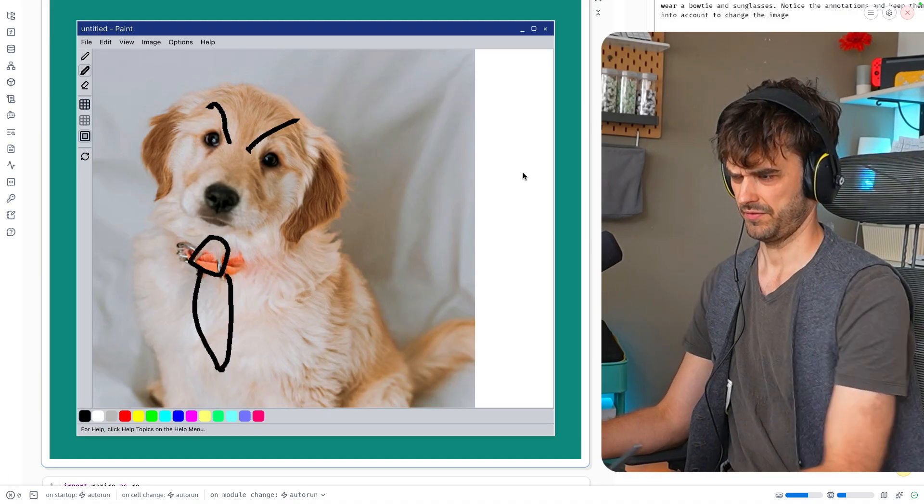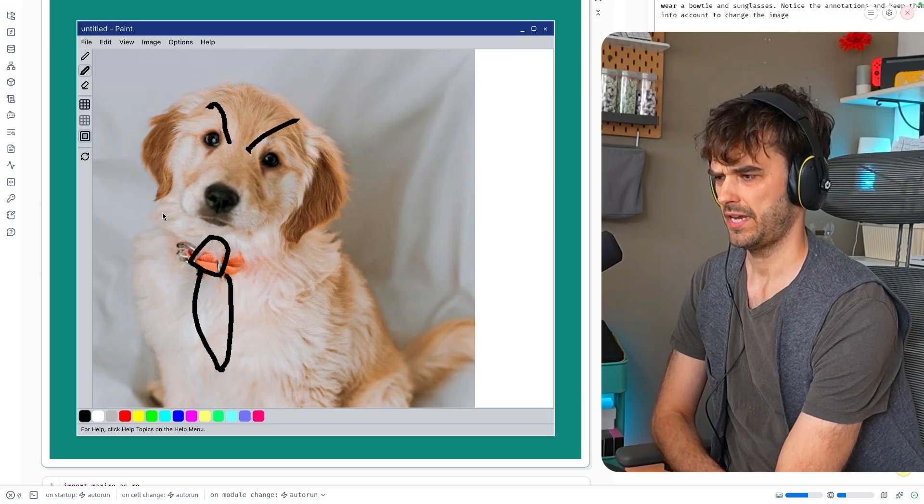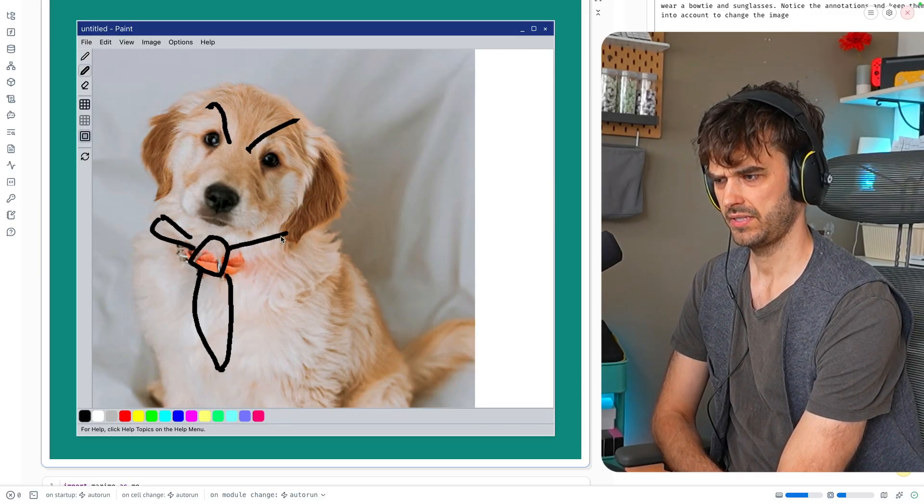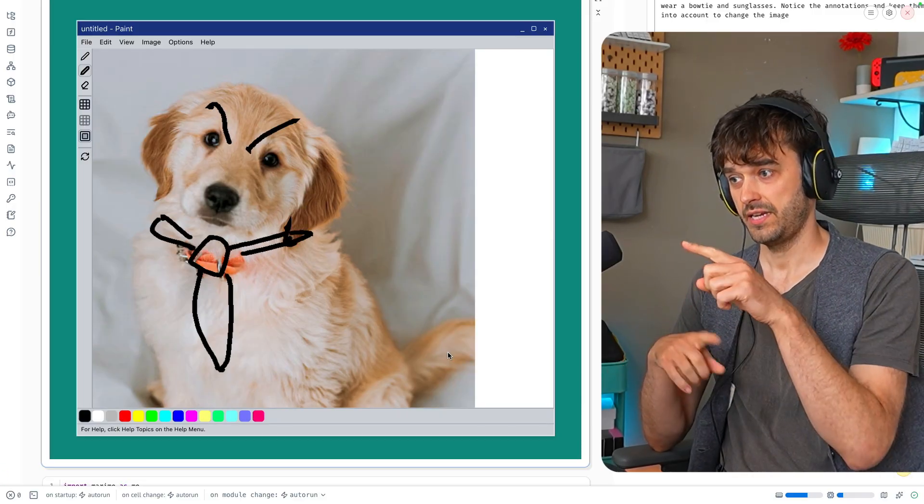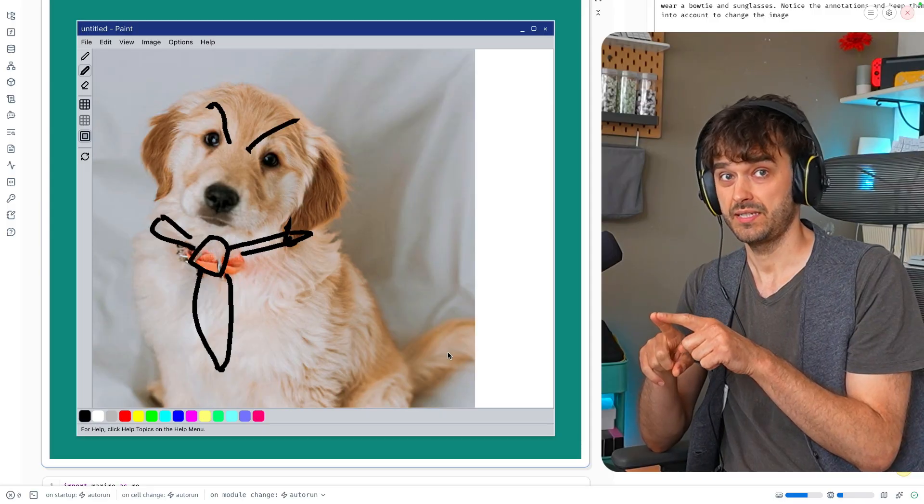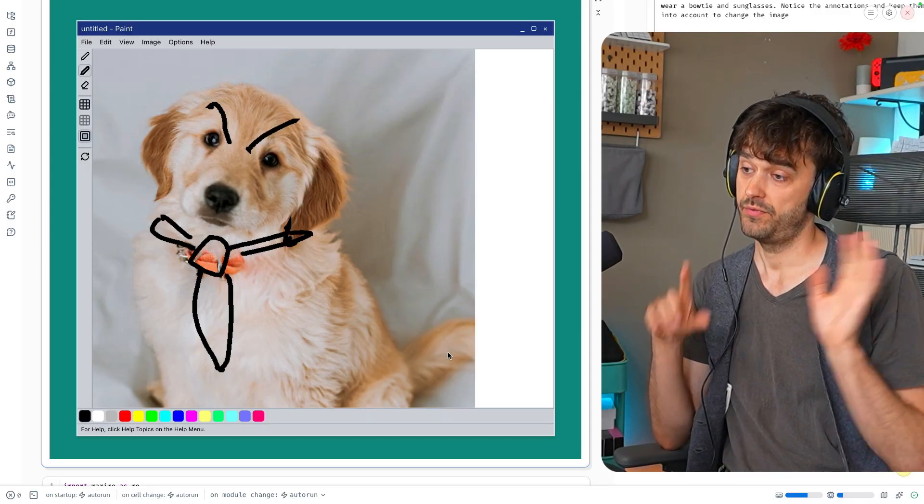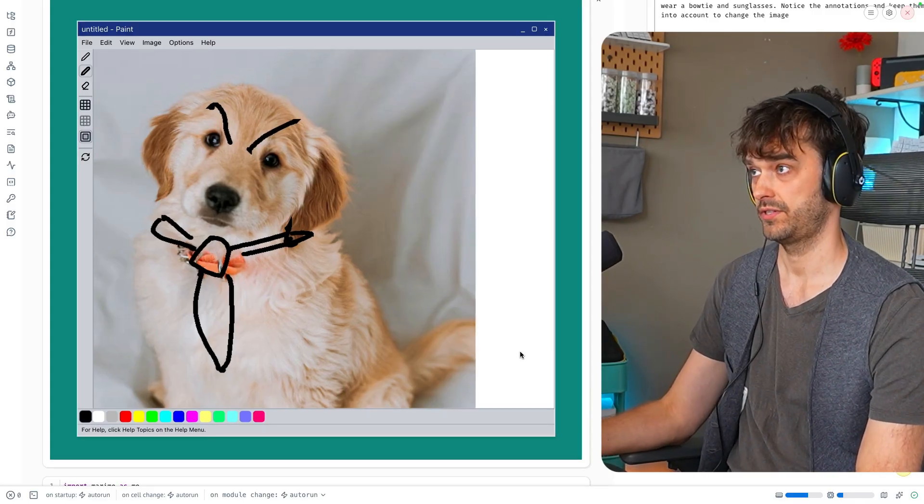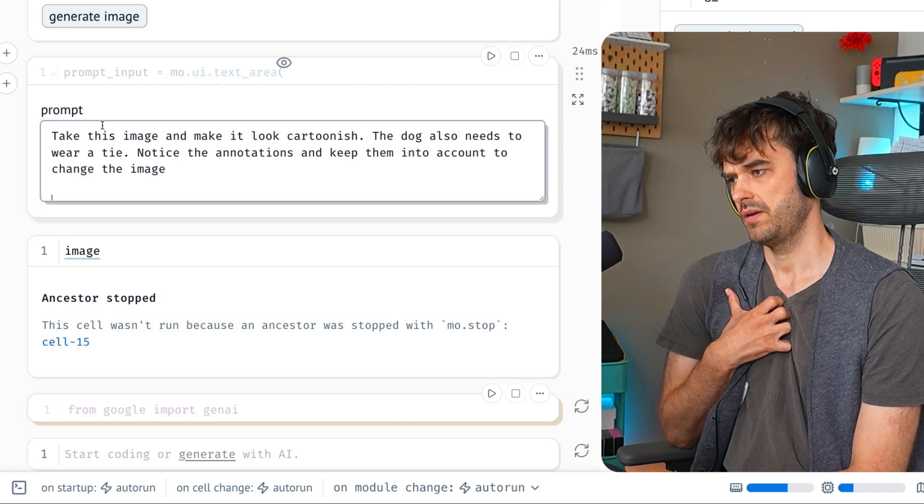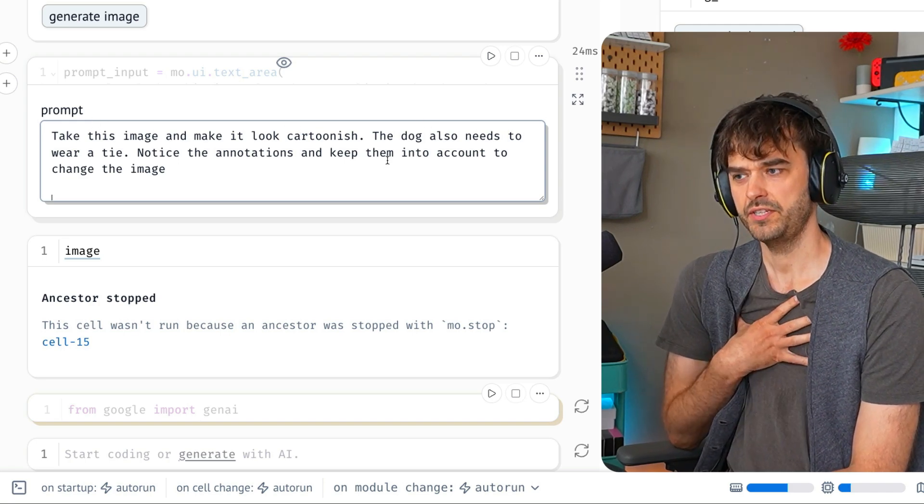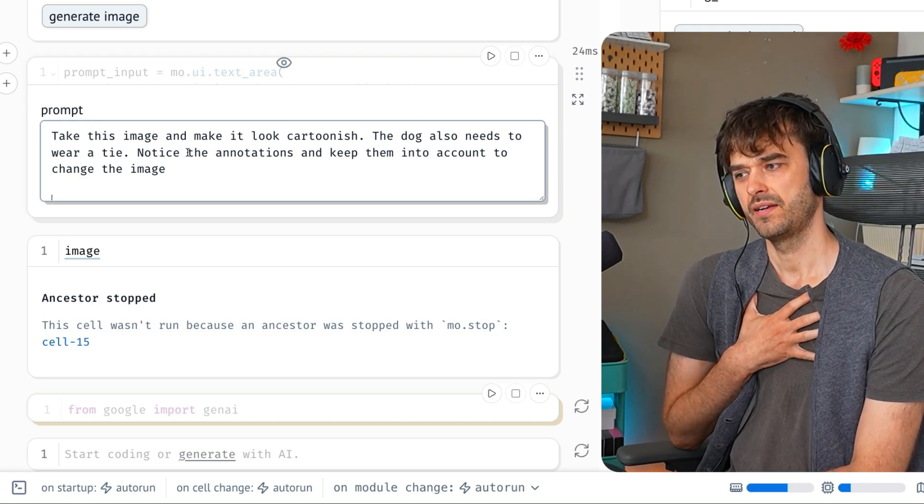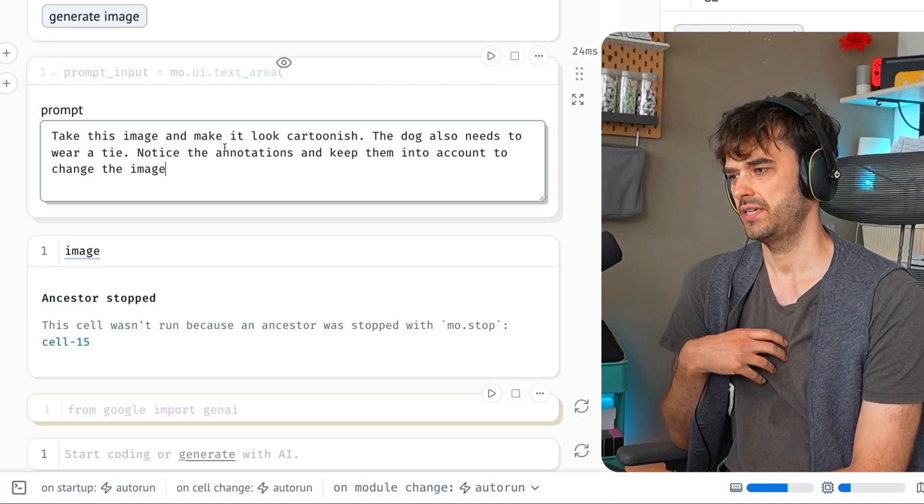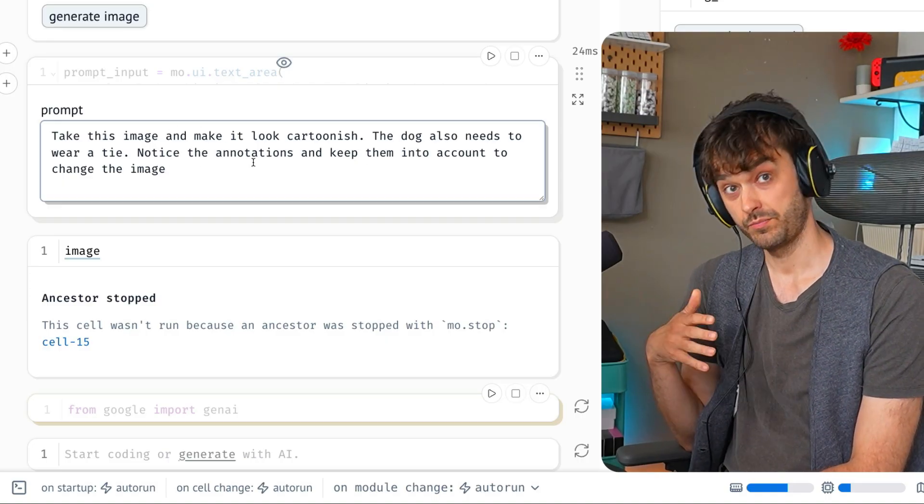So let's make that tie complete. This image, the one that has the extra annotations attached, is now something I can send to the Google API. But before doing that, I can also add a prompt. Here's the prompt: Take this image and make it look cartoonish. The dog also needs to wear a tie. Notice the annotations and keep them into account to change the image.